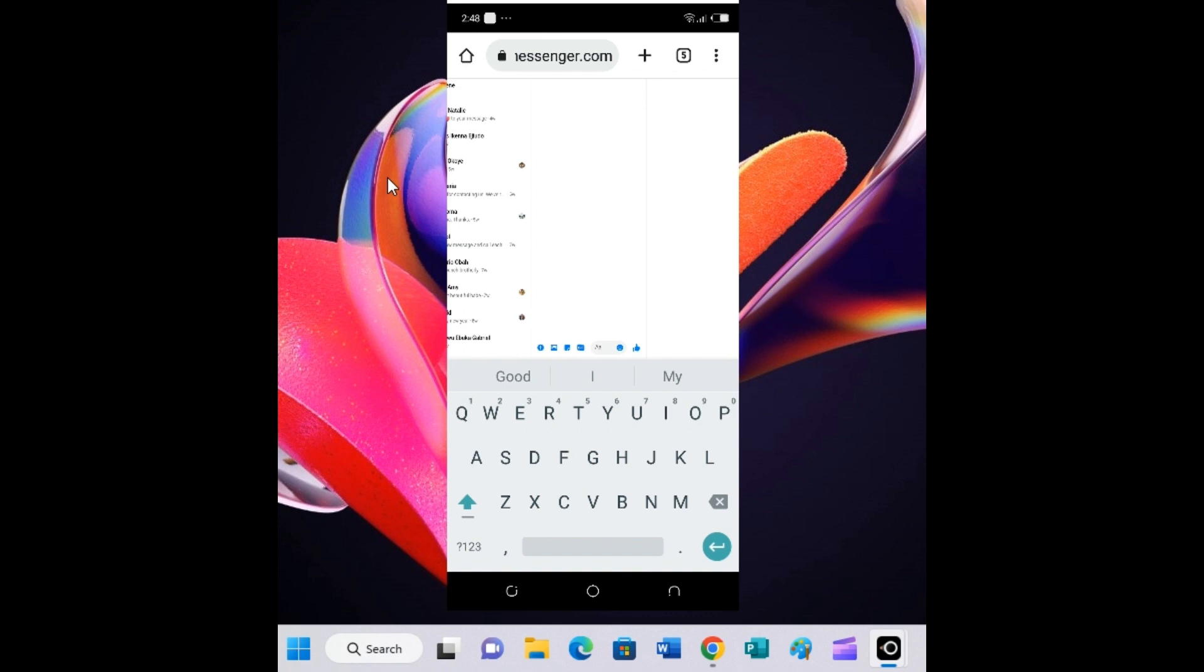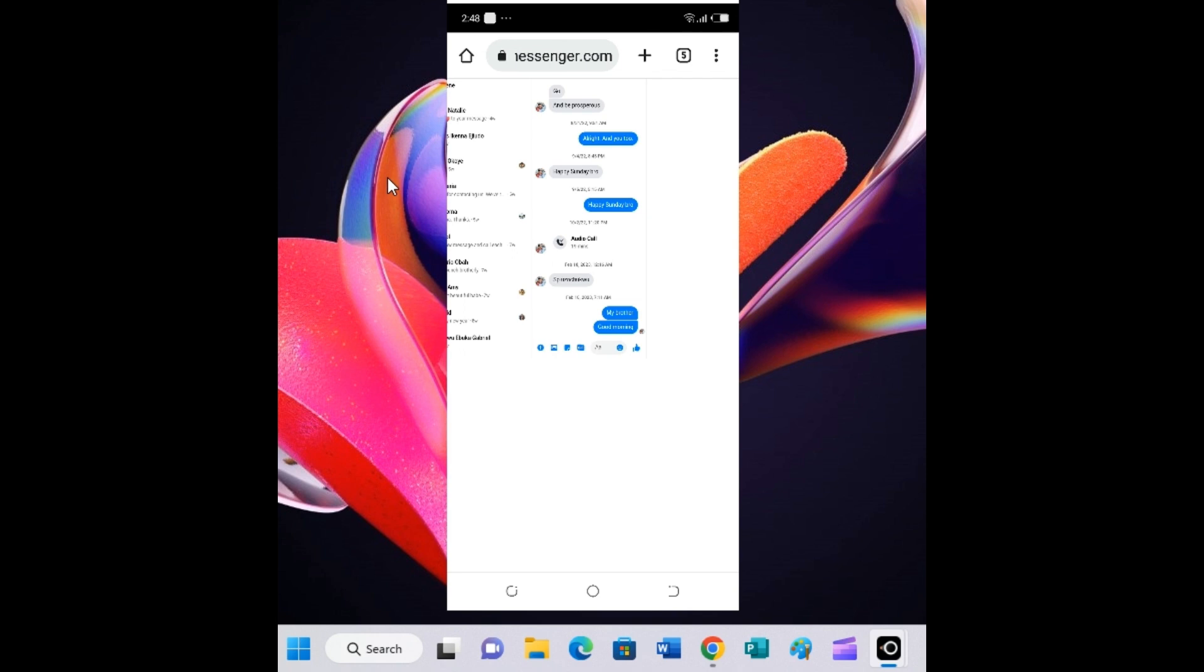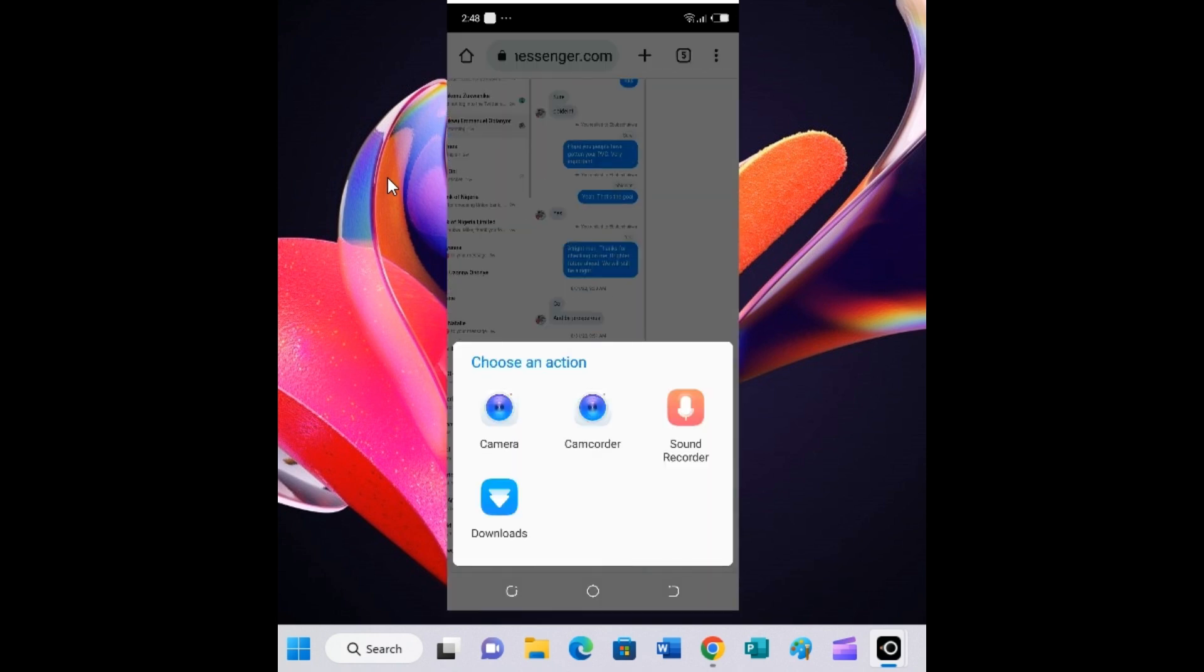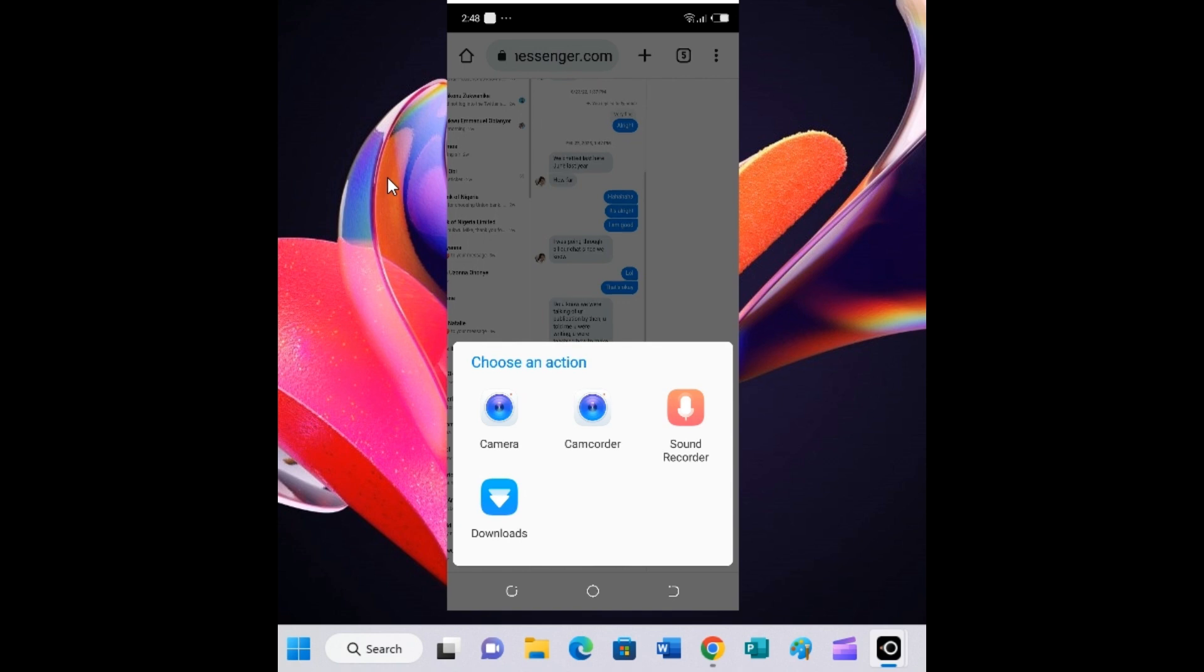The next step is to tap on the image icon. This displays something on my screen asking me to select where I want to source my file from. Though it's an image icon, you can navigate to other parts of your phone. In your Android device or iPhone, you may see an option for files. Here, the options displayed include camera, recorder, sound recorder, and downloads. I will select downloads and from there navigate to the file.